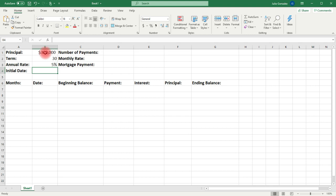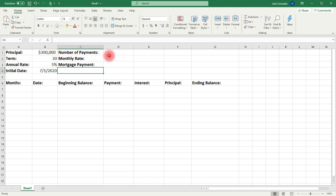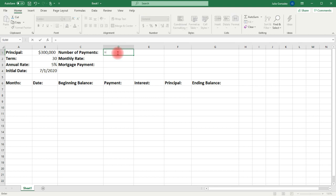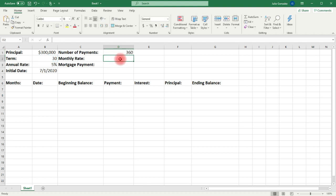It's going to start July 1, 2020. Now, in cell D1, this is going to represent the number of payments. We're going to be paying the mortgage back every month, and if this is a 30-year term, the number of monthly payments is going to be 30 times 12. So this is going to equal the value in cell B2, which is 30 years, times 12. So we get 360 monthly payments.